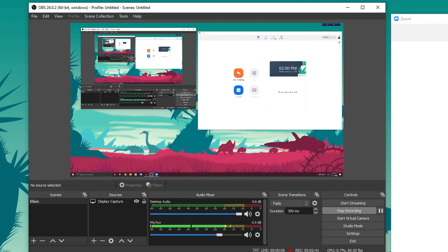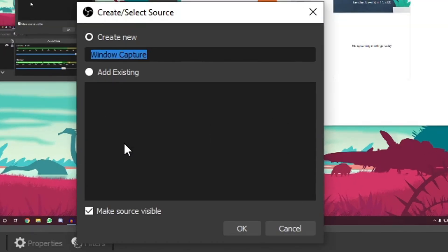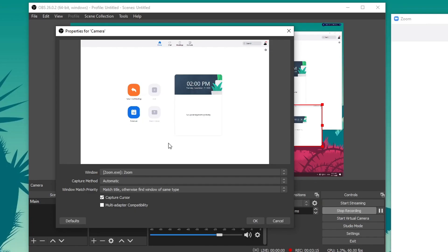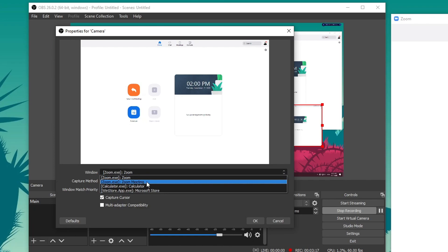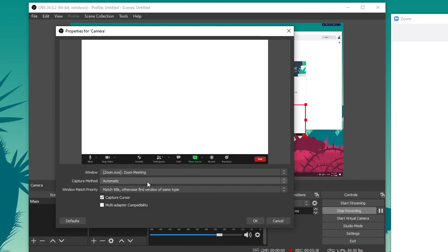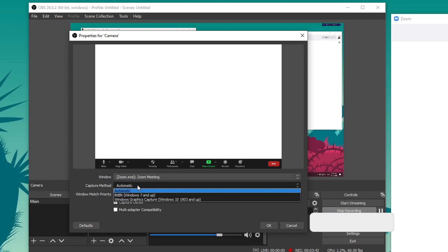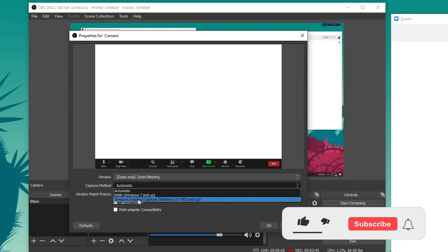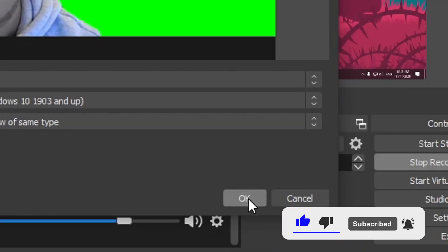Now in OBS, click on this plus button and click on window capture. From here you can call it camera and press OK. In the window, make sure you have selected Zoom meeting. As you can see here it's a white background. You want to click on capture method and click on Windows graphics capture. You want to disable capture cursor and press OK.